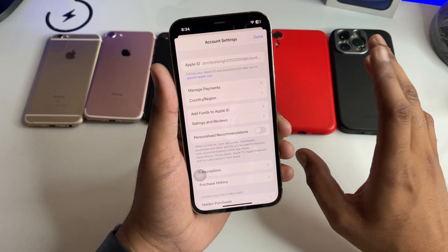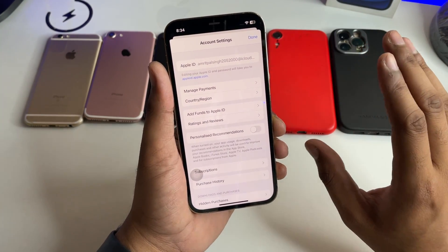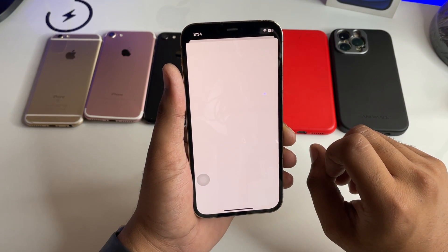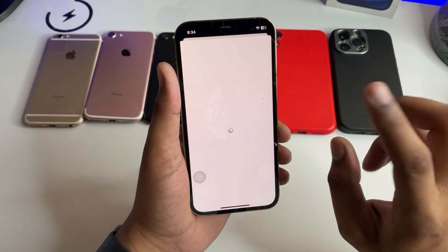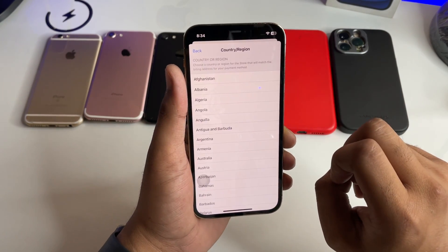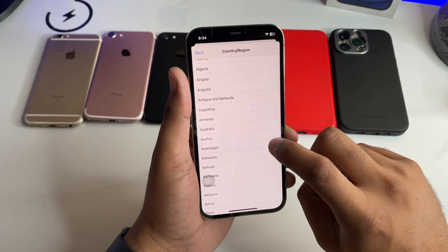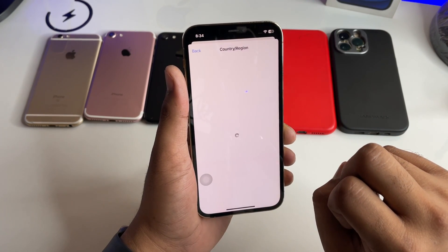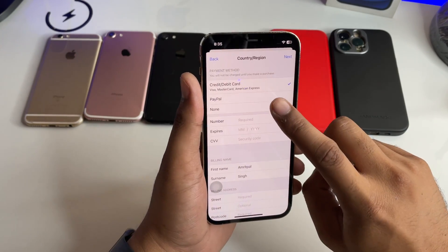If you have already set up Face ID, you can verify with your Face ID. Now tap on Country and Region. Wait for a while — you need to change the country in your Apple ID settings. Tap on Country and Region and select Australia.